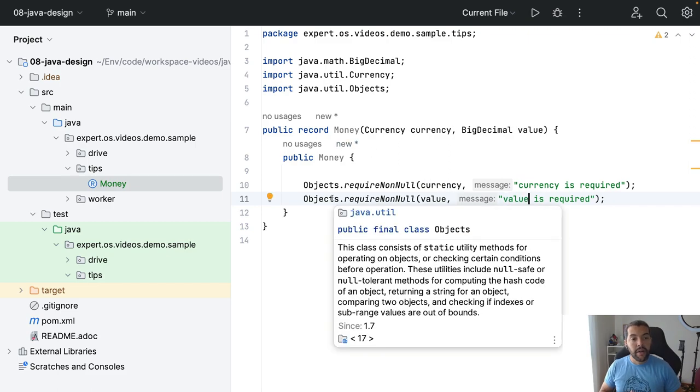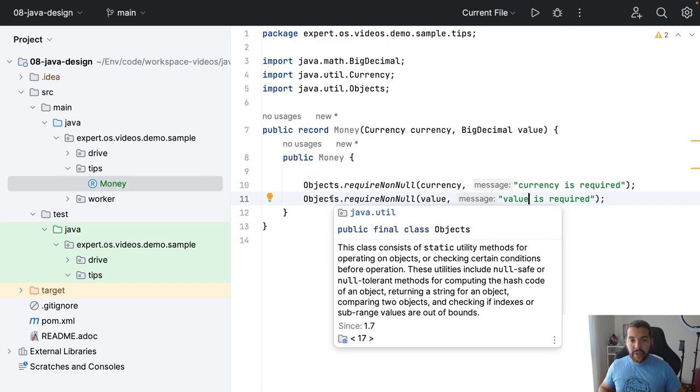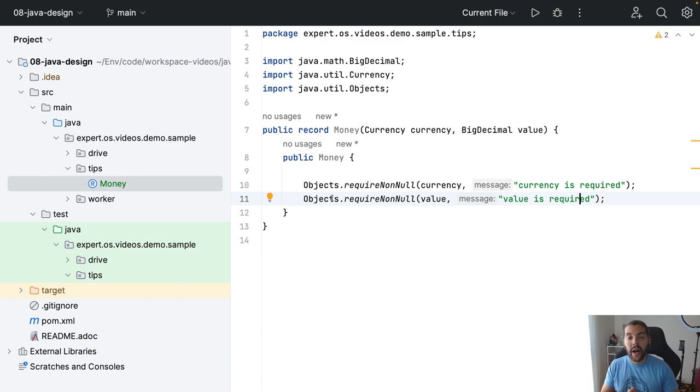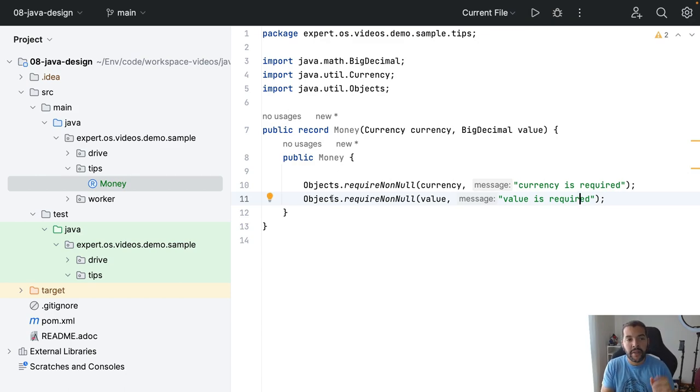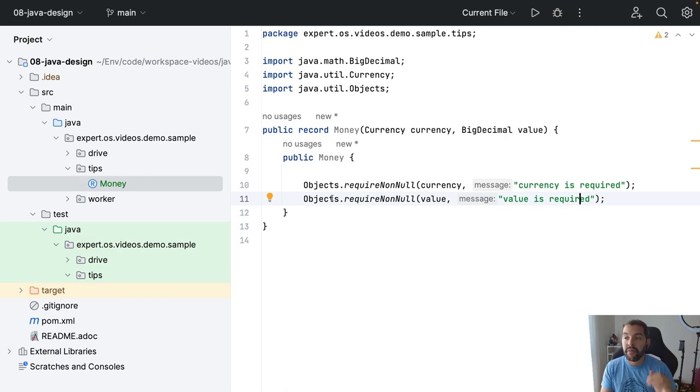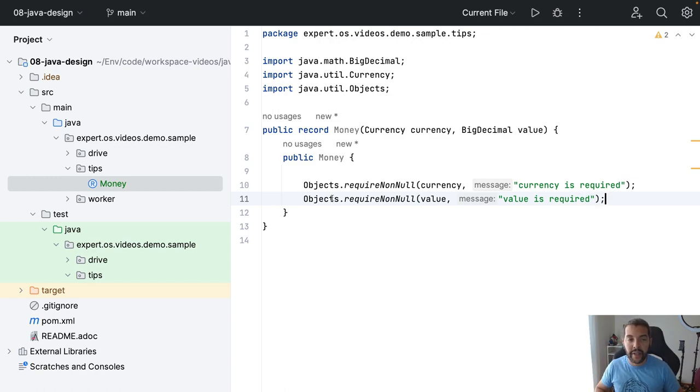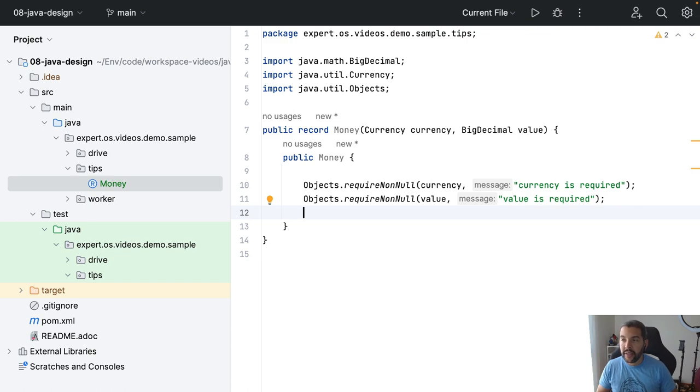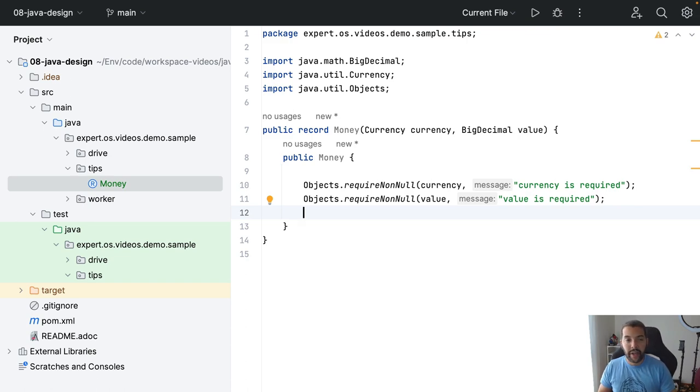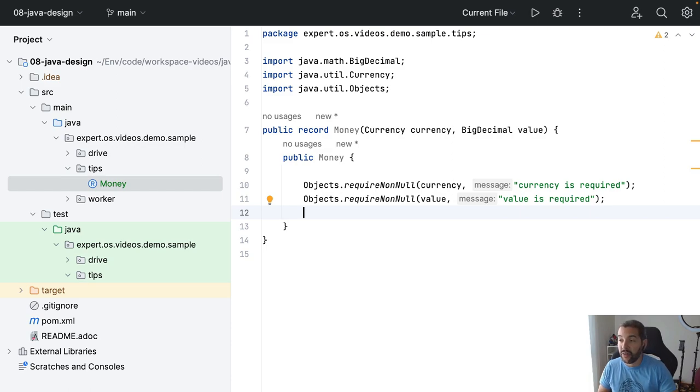So right now, of course you can do even more, but right now I can make sure that once somebody creates records they will have enough data consistency with these records. Of course you can put more validation, for example imagine price that should not be negative. You can put something like this here as well.